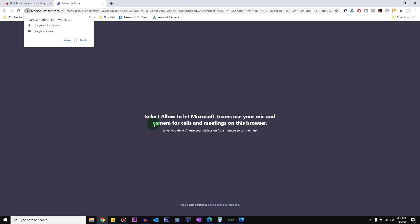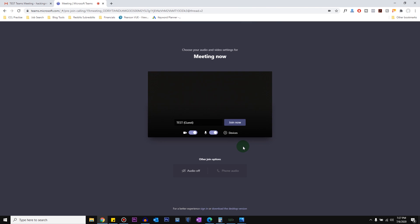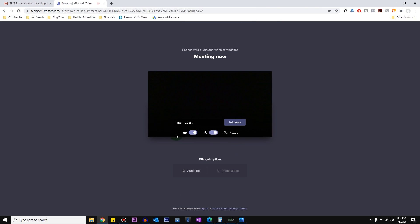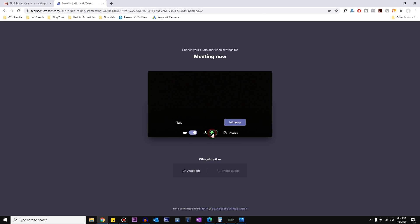So once that's done, it should give you a prompt asking you to allow to use your camera and microphone, so just click on allow. And now you can enter a name that you want to use for the meeting. I'm just using test for now.